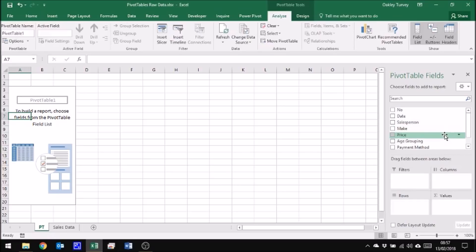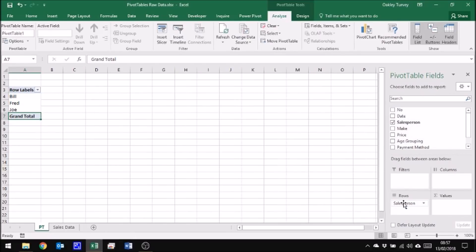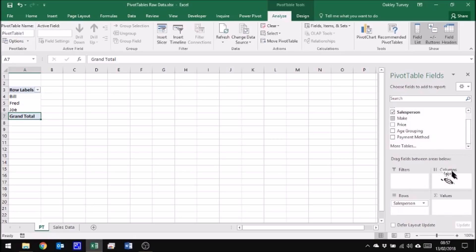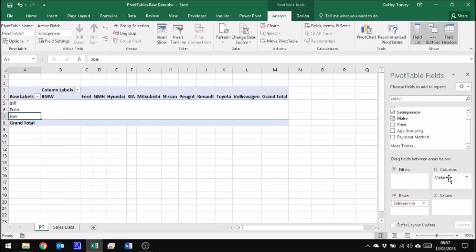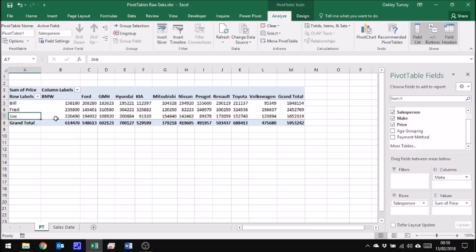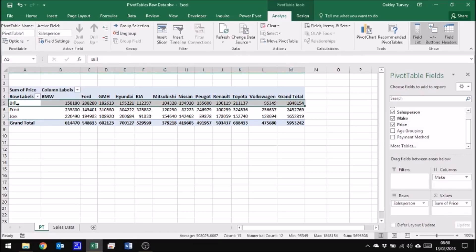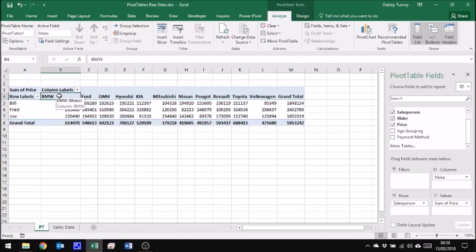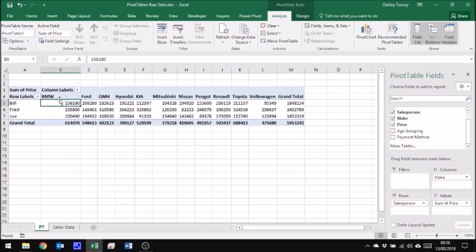So now let's have a look at what we did before. Let's have a look at the salesperson, put him down in the rows. And let's also have a look at the make. And if I put that there, we can now put down the price down here in values. And now what we're seeing is two-dimensional data or cross-tabulated data. So I'm seeing Bill here, but I'm also seeing BMW. And the data that I'm seeing is the price of all those BMWs that Bill sold added together.